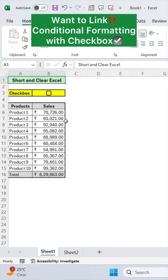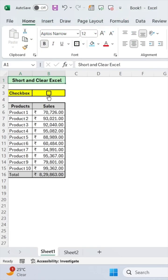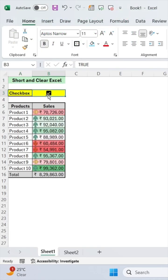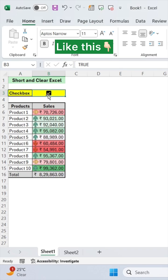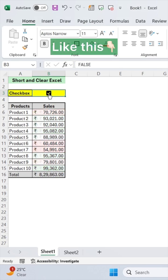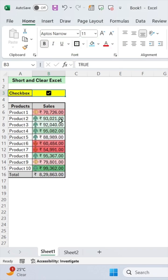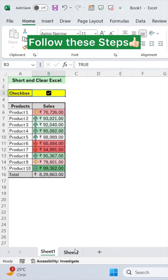Want to link formatting with your checkboxes? Like this? Follow these steps.